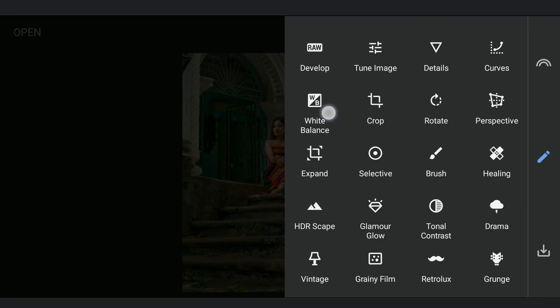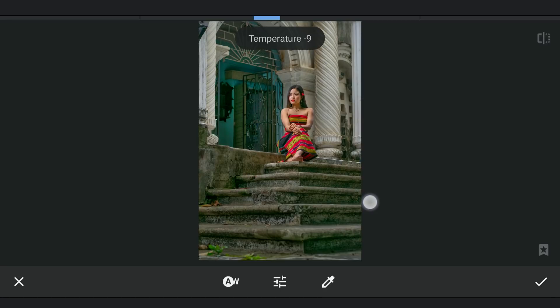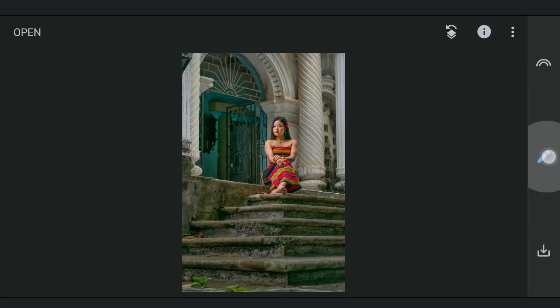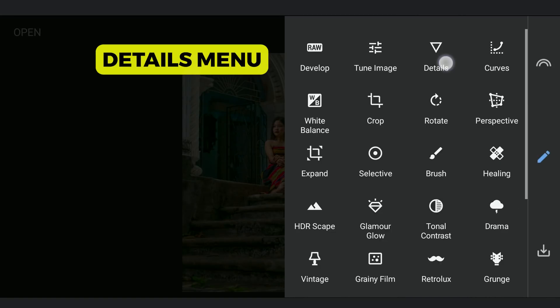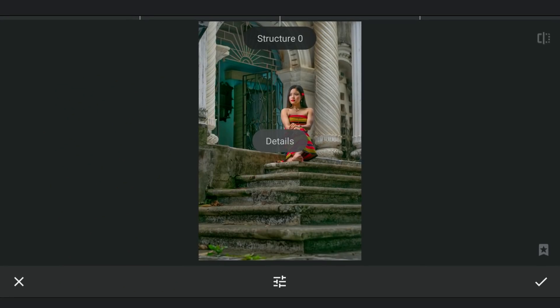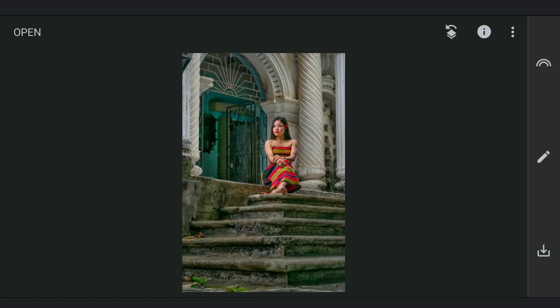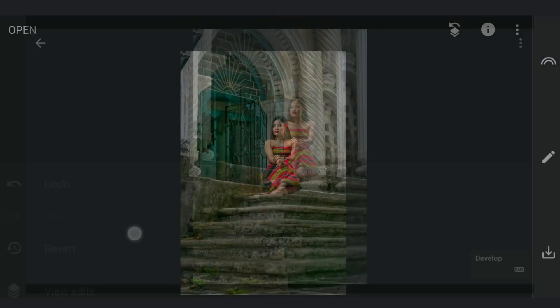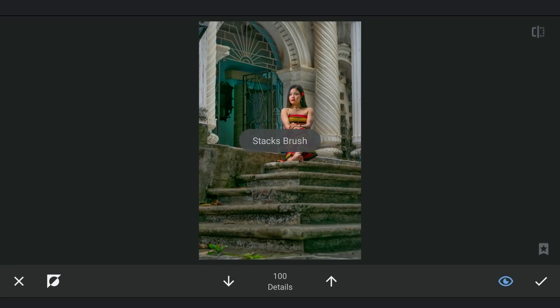Just decreasing the overall temperature to make the image a little cooler. In details menu, and applying it selectively in the masking screen.